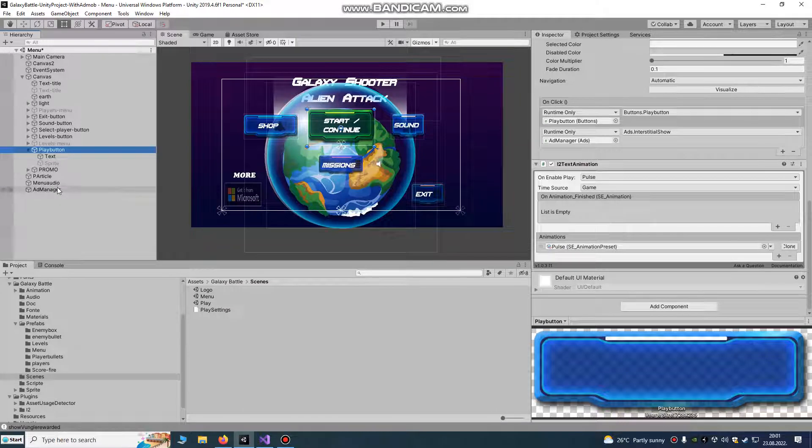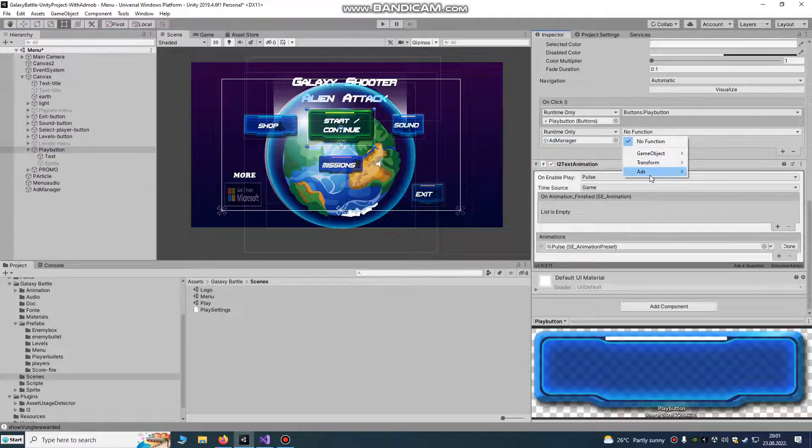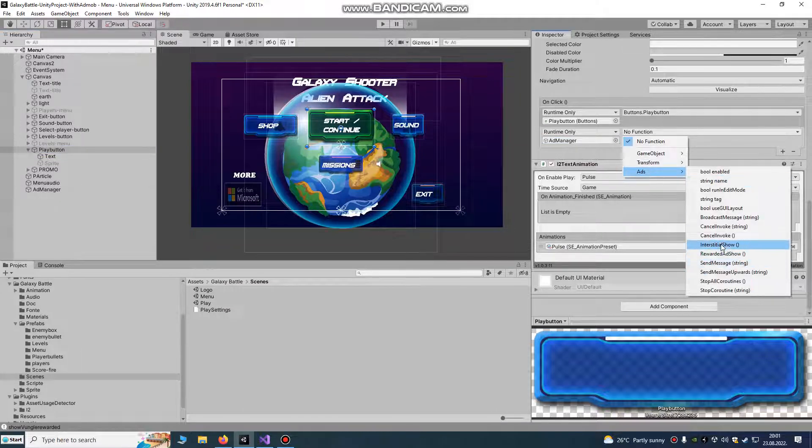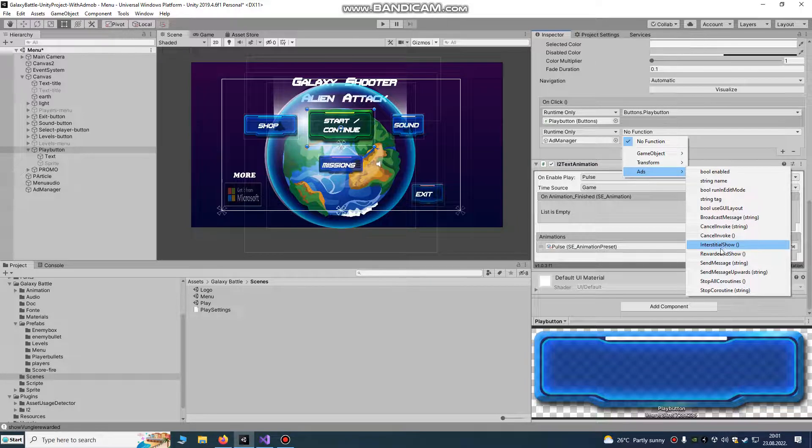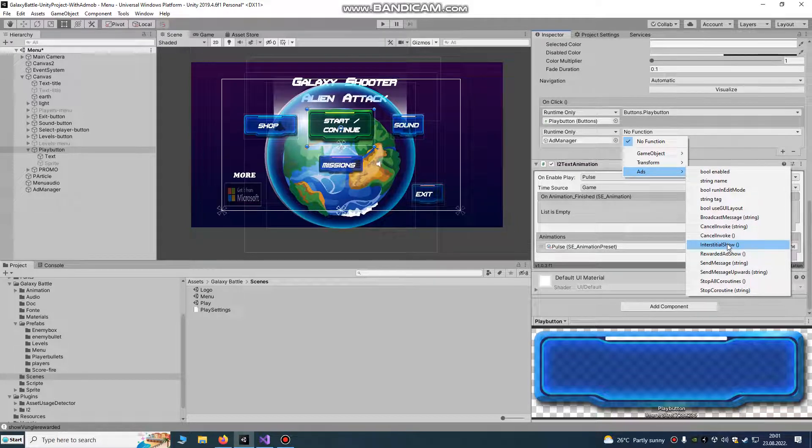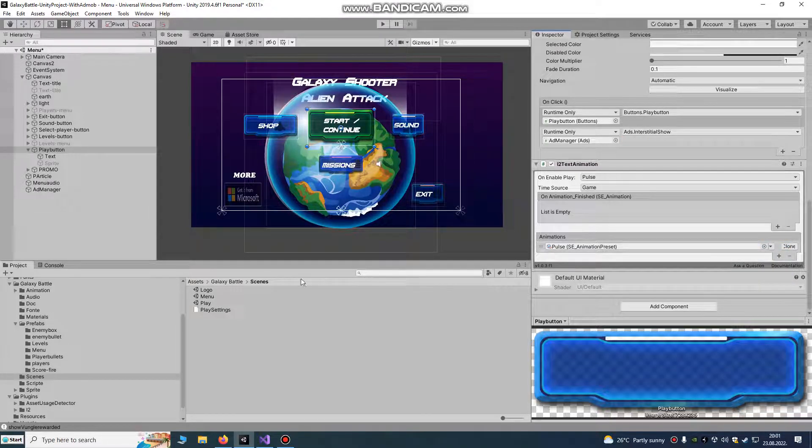We're going to have here some play button. We're going to go to ads and call interstitial or rewarded.